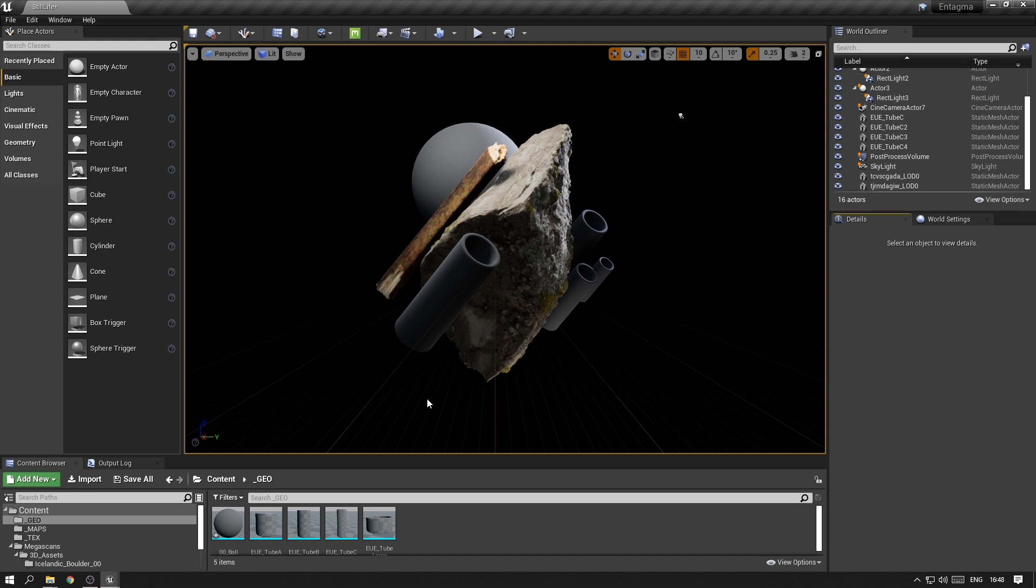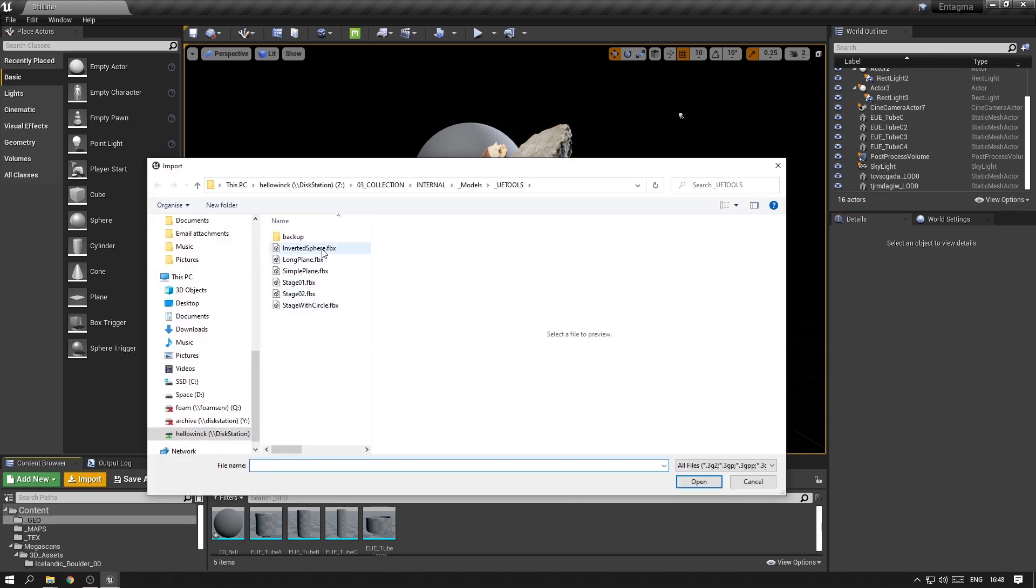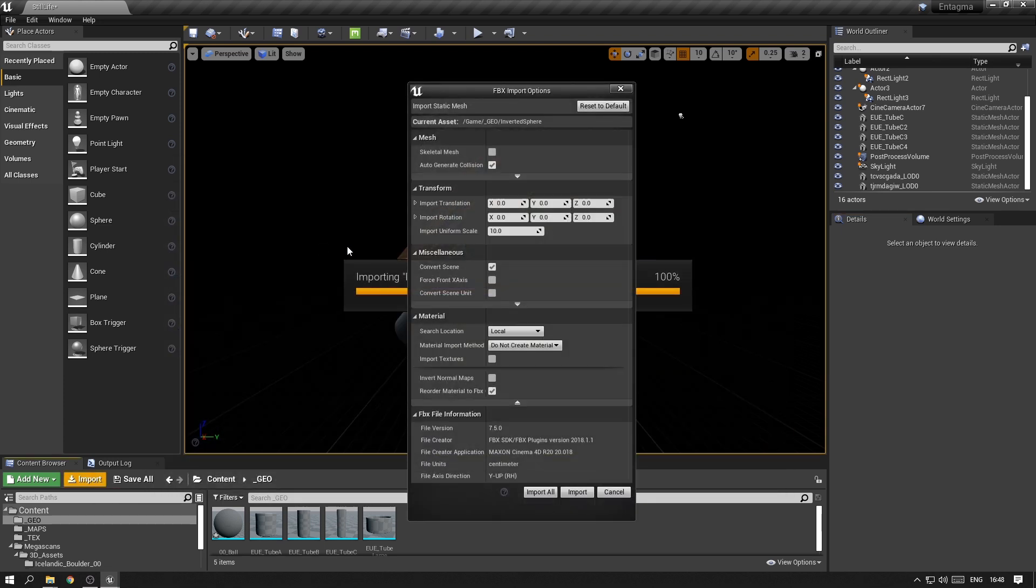I want to create a background color next, but in order to do so I do need some geometry to throw the background color on. So I prepared another sphere, but this time it's inverted. It's inverted in the sense that its normals are pointing inwards.